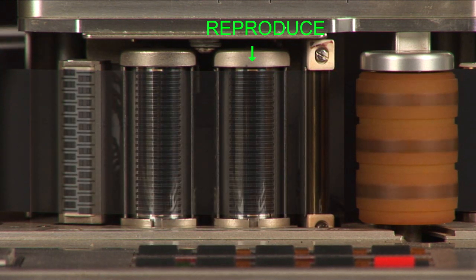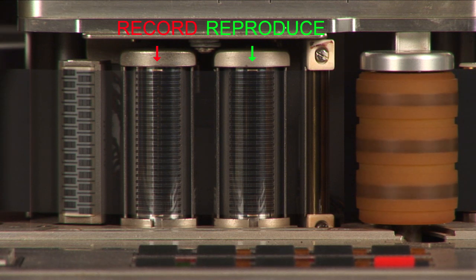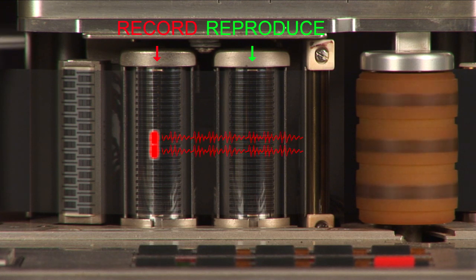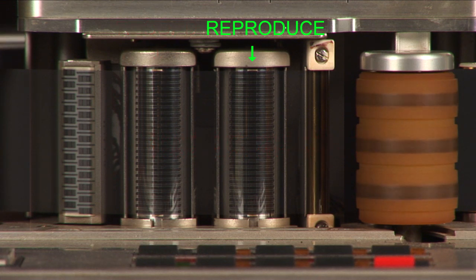Because of the distance between the record and playback head, there will be a considerable delay caused by the time it takes the recorded audio to travel from the record head to the playback head. This mode should be used during listening back or mixing. It should not be used during recording.